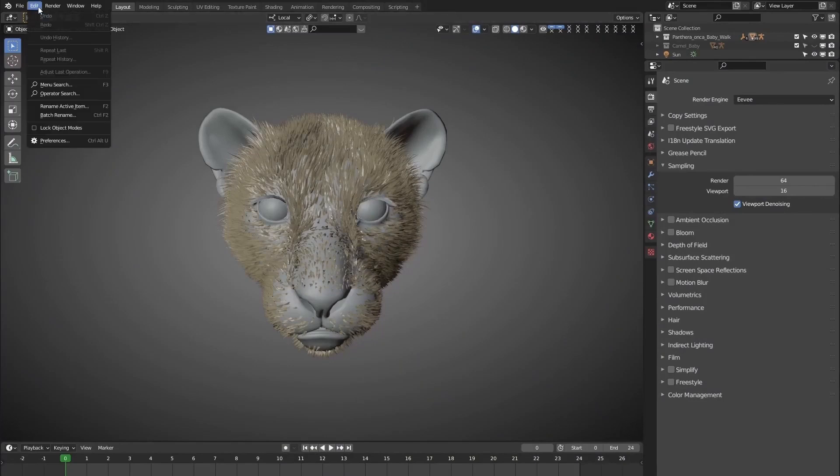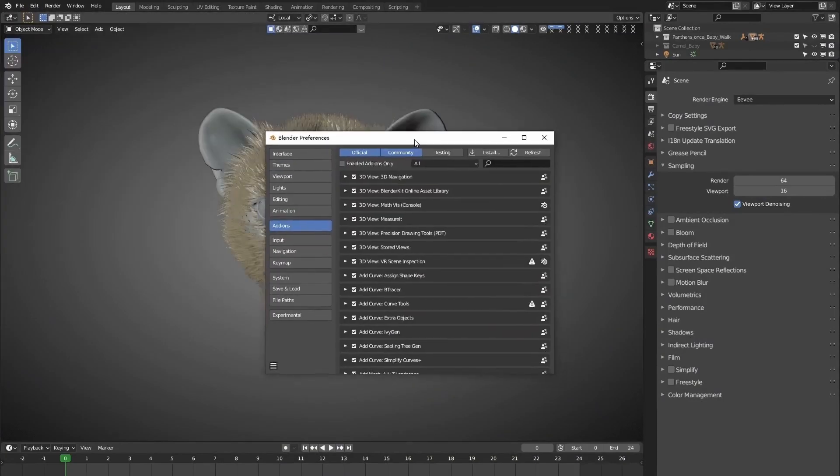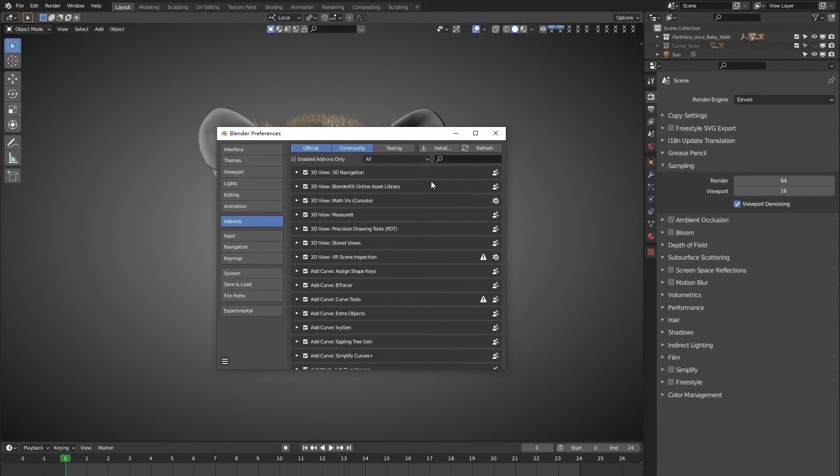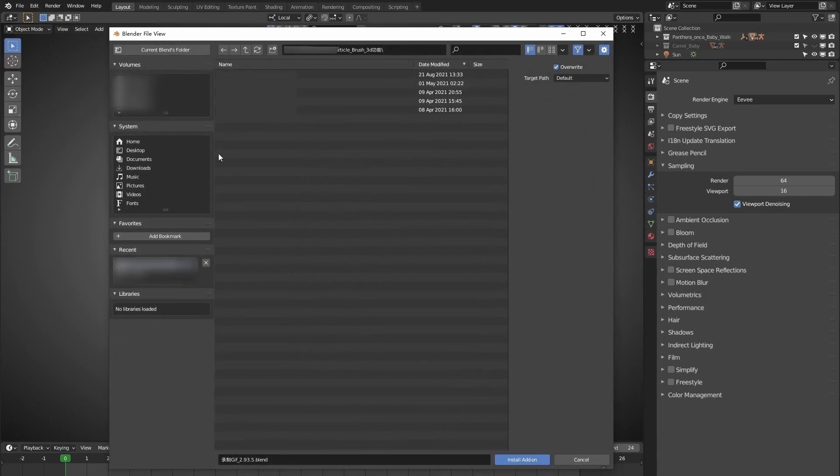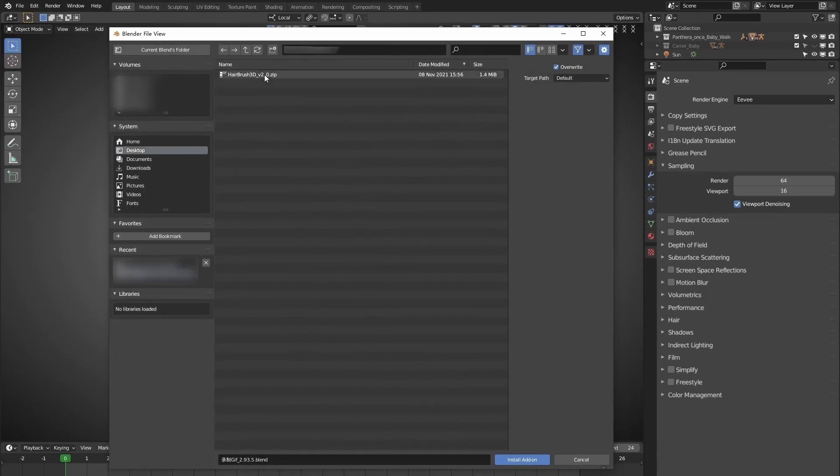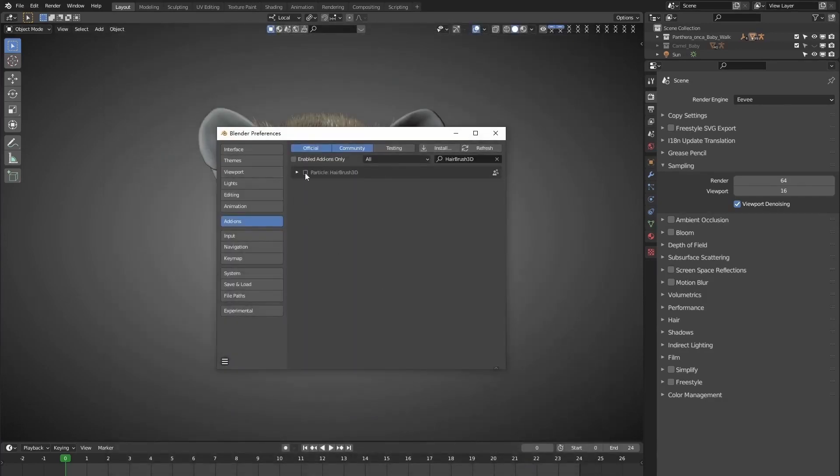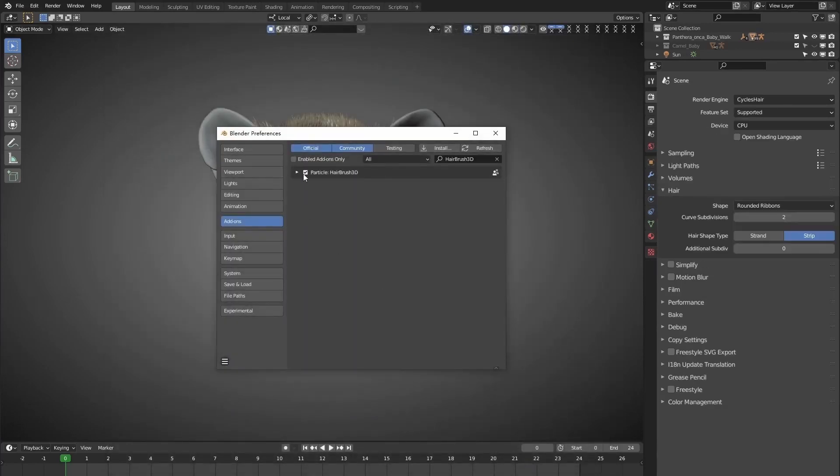First of all, let me go over the installation process. Very easy to handle. Keep in mind, if you want to uninstall it, you'll need to toggle it off first. Then restart Blender, and then remove this add-on.